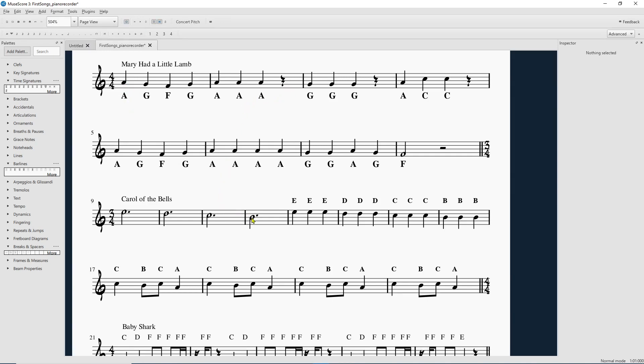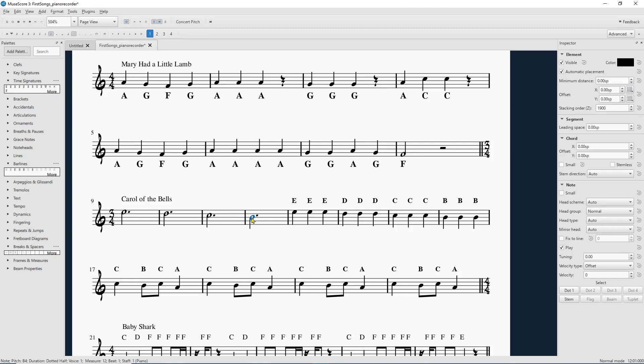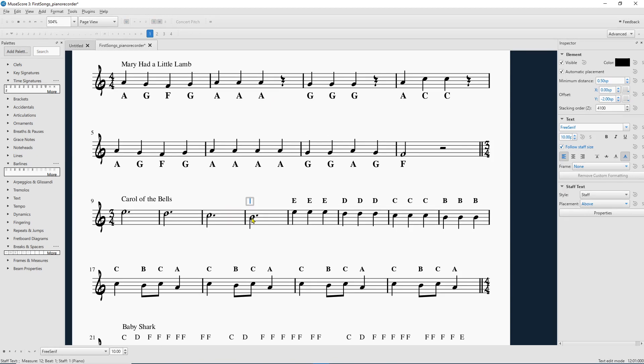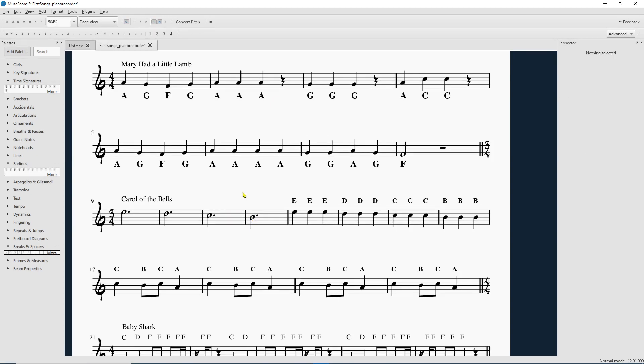Say I want to put a note name above the staff, then I'm going to hold CTRL and press T, and that'll give me some system text to put above the staff, which is fantastic.